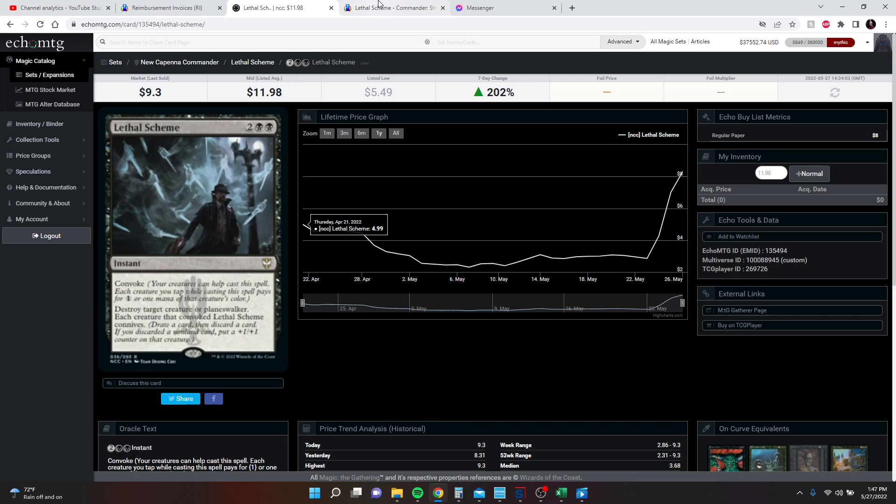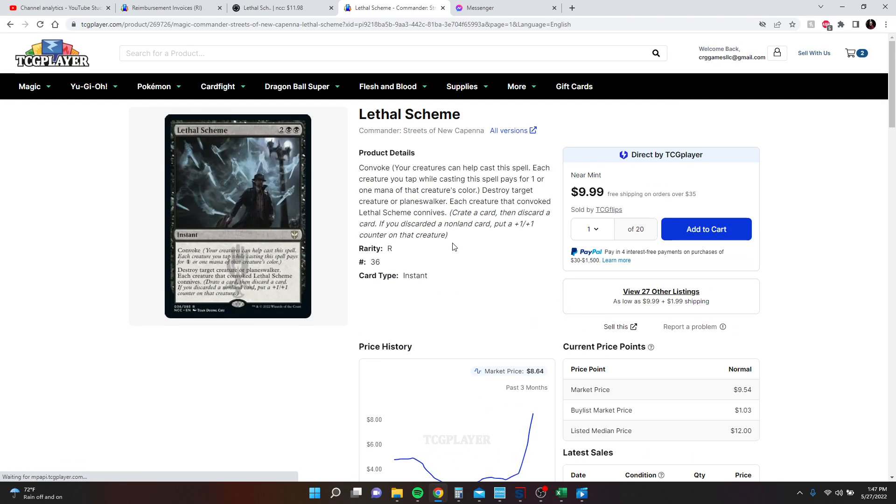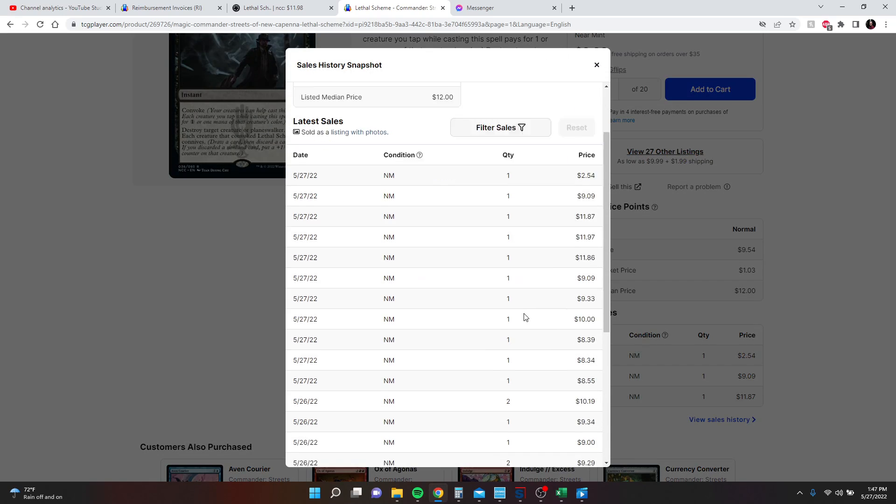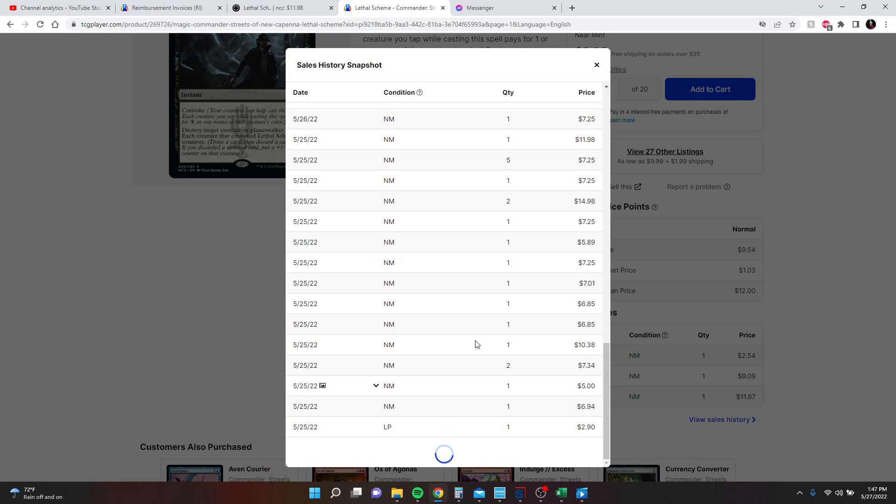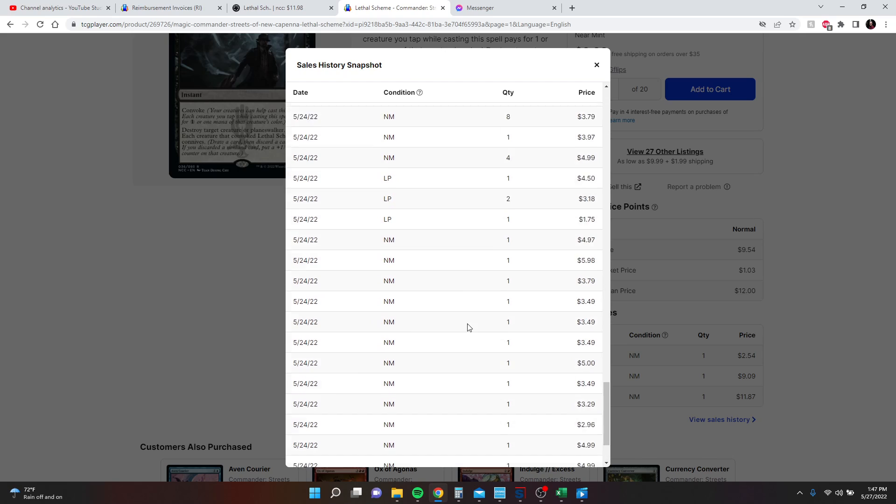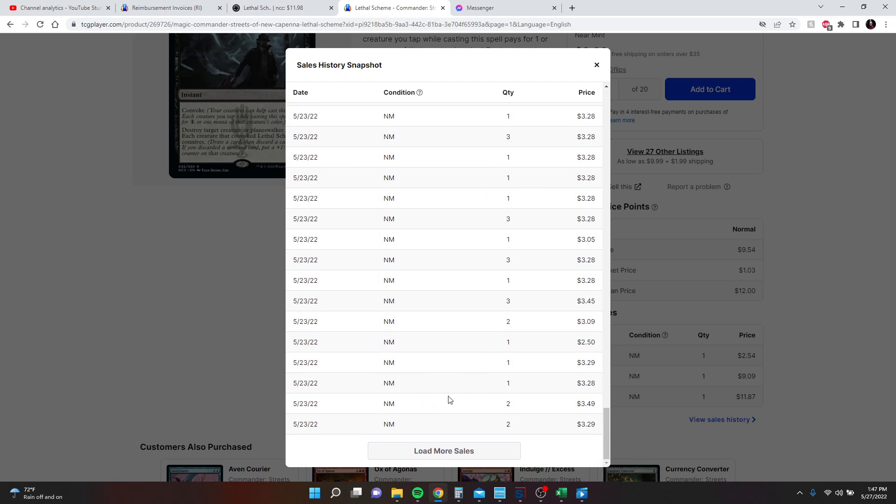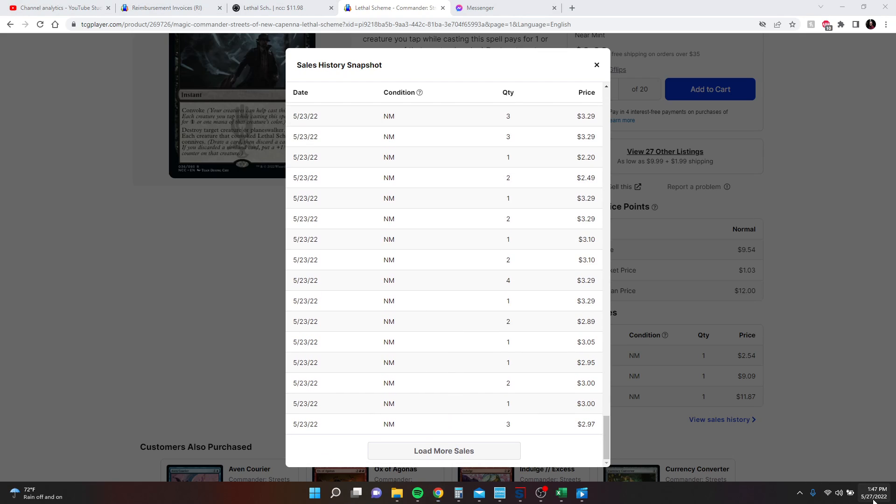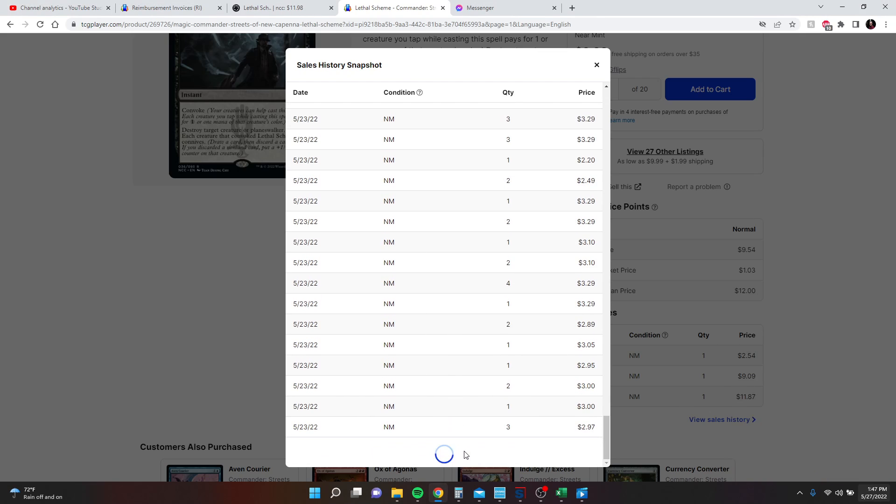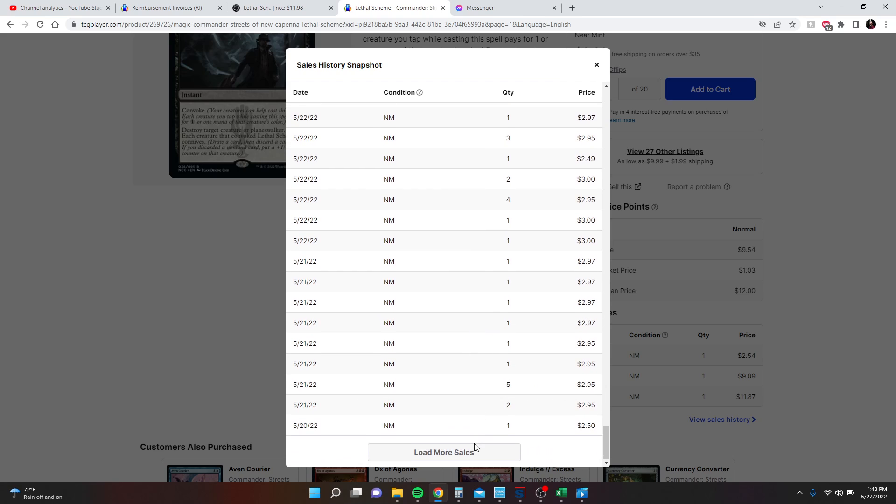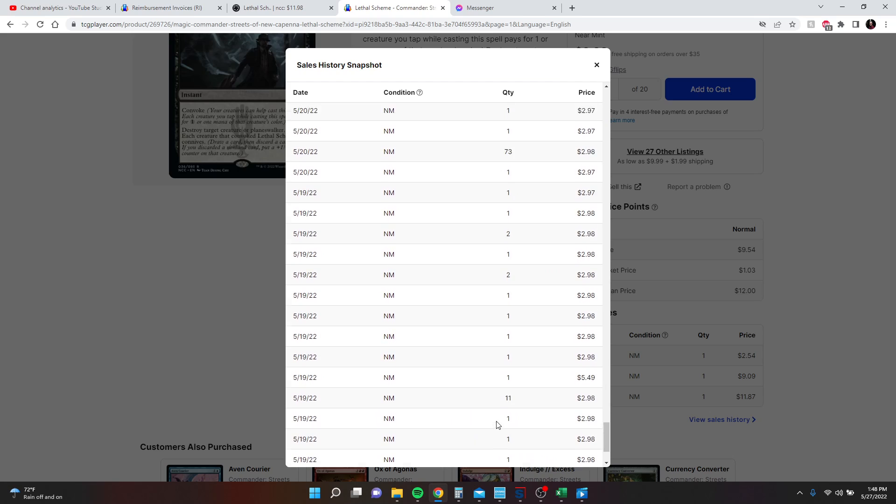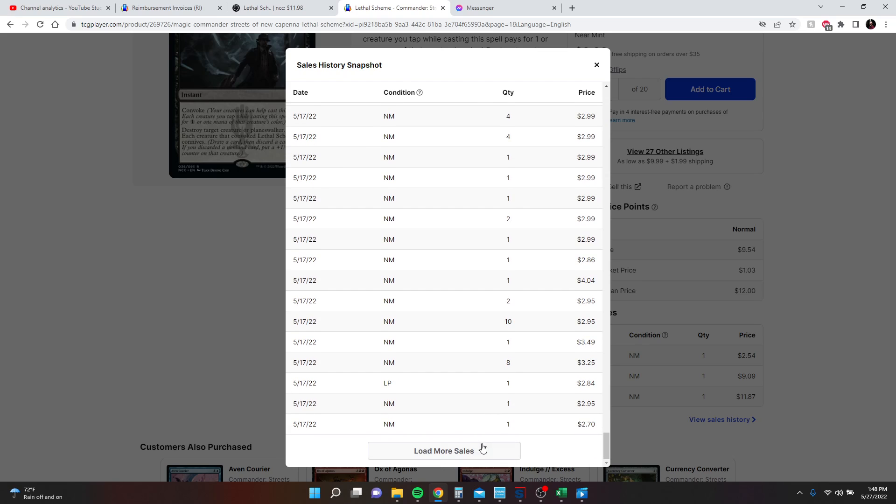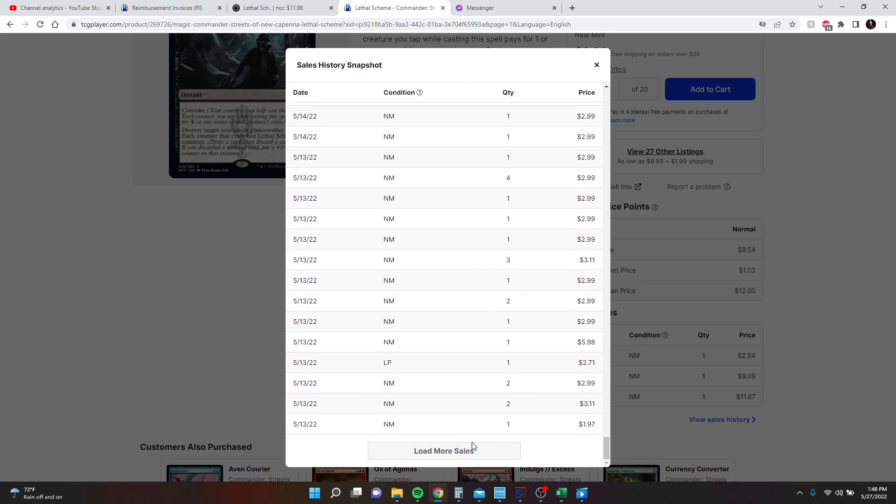So what you do is you go to TCG Player's website. We're going to update this, make sure we're all good to go. I'm going to go to View Sales History, and we're going to load sales until we get maybe the last two weeks. So we're going to need to be to the 13th. And there have been a lot of sales on this card, so it may take you a second to load up all the pages.